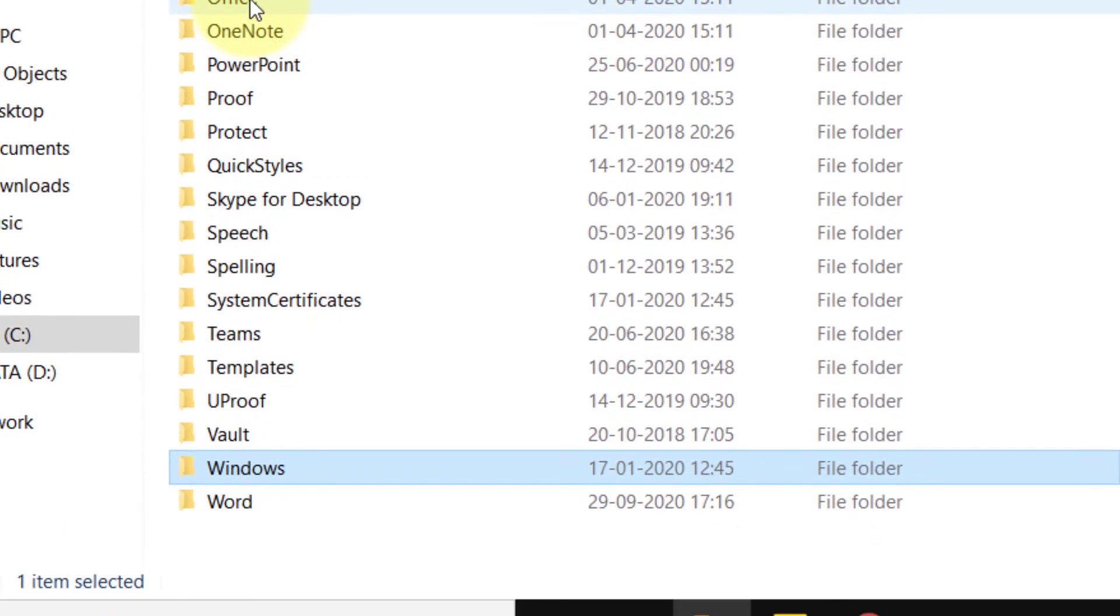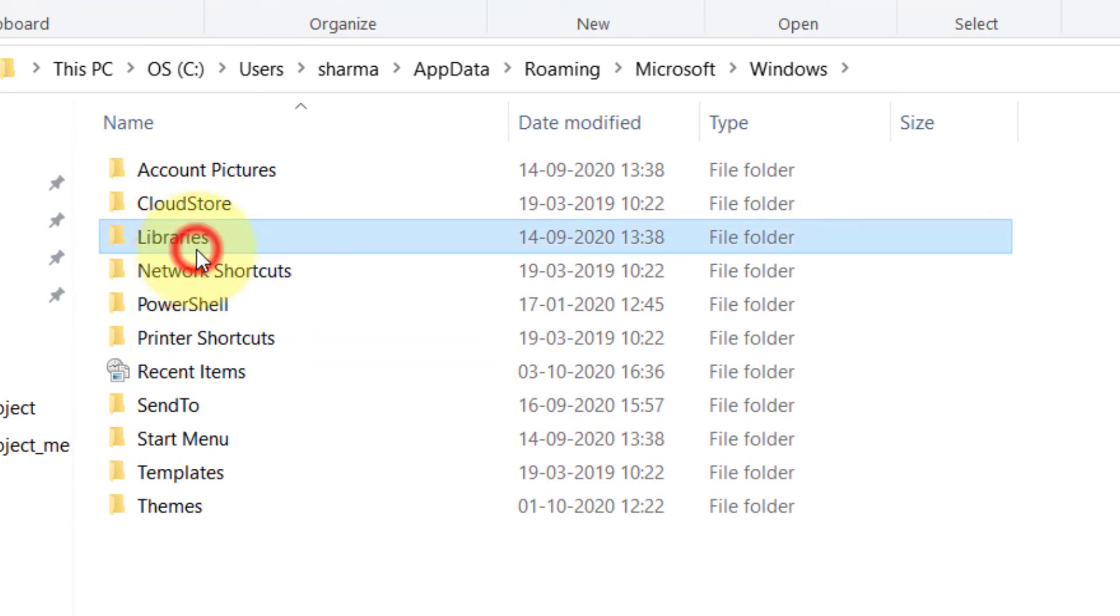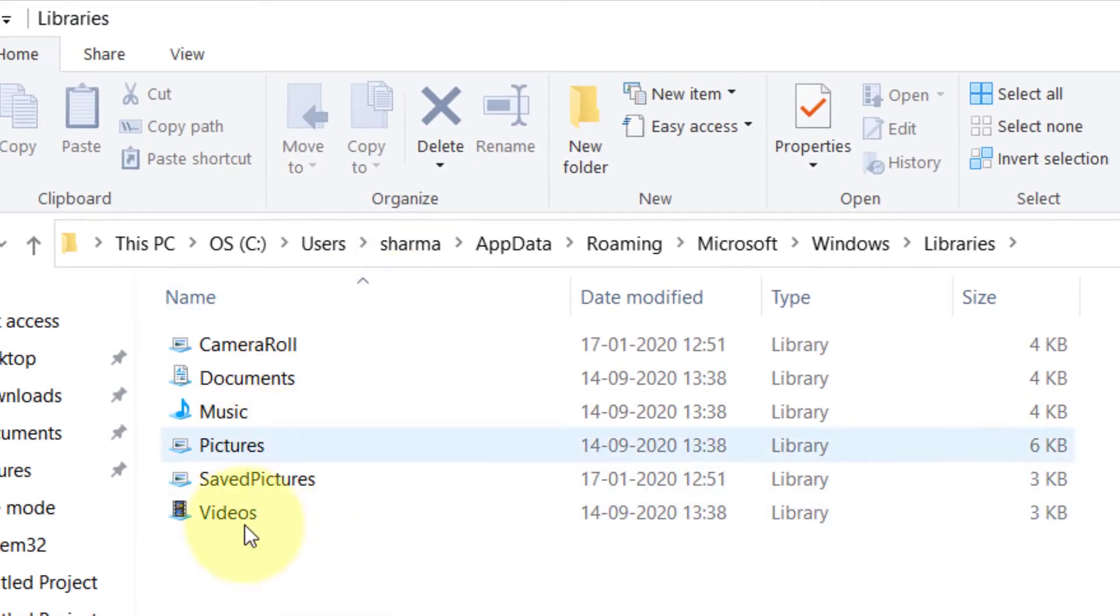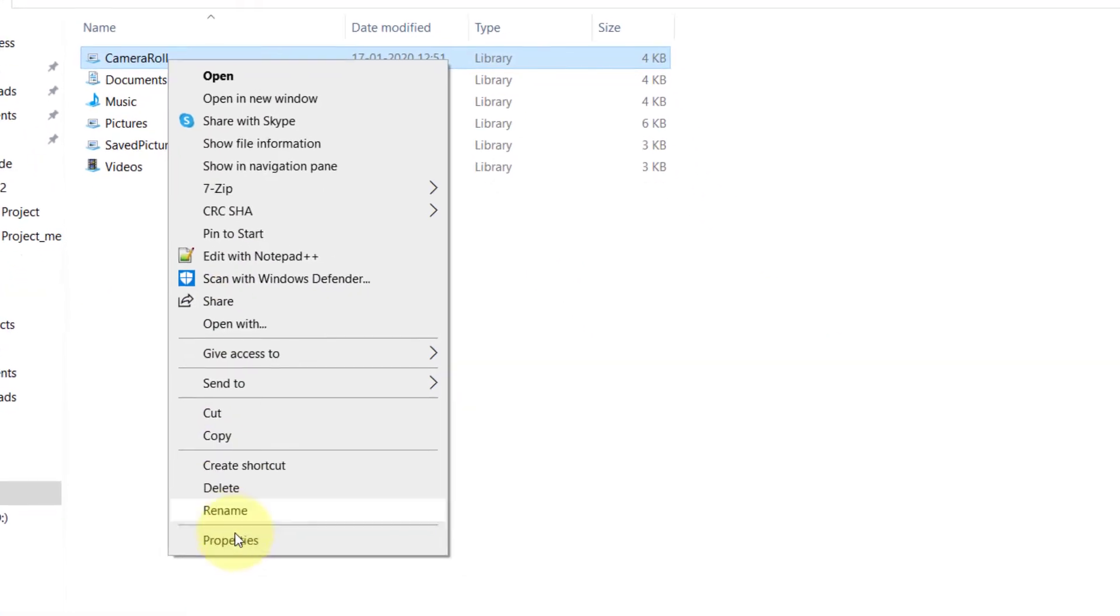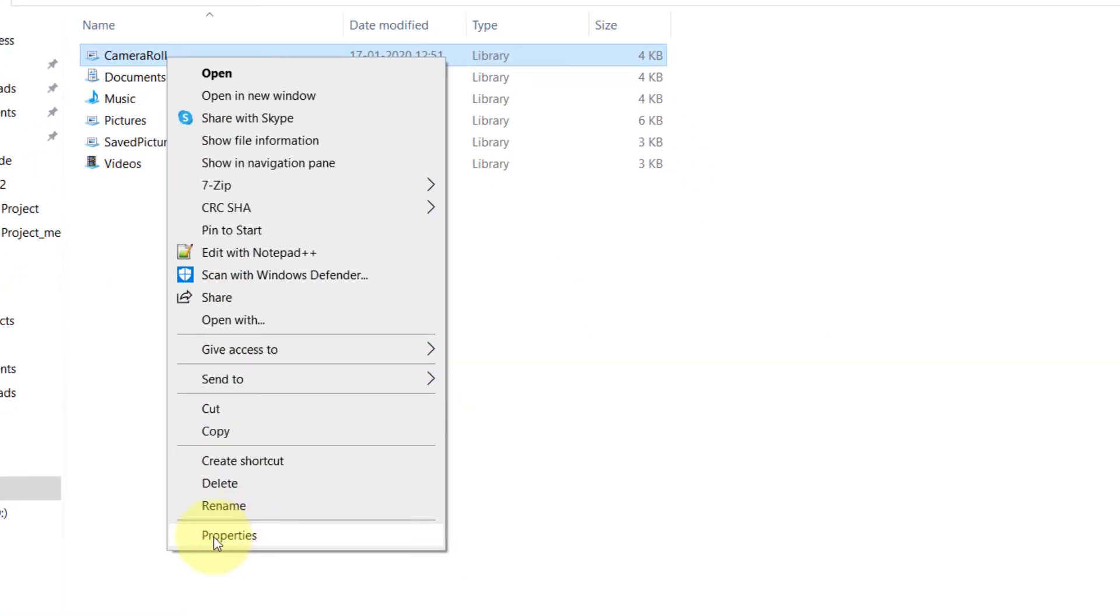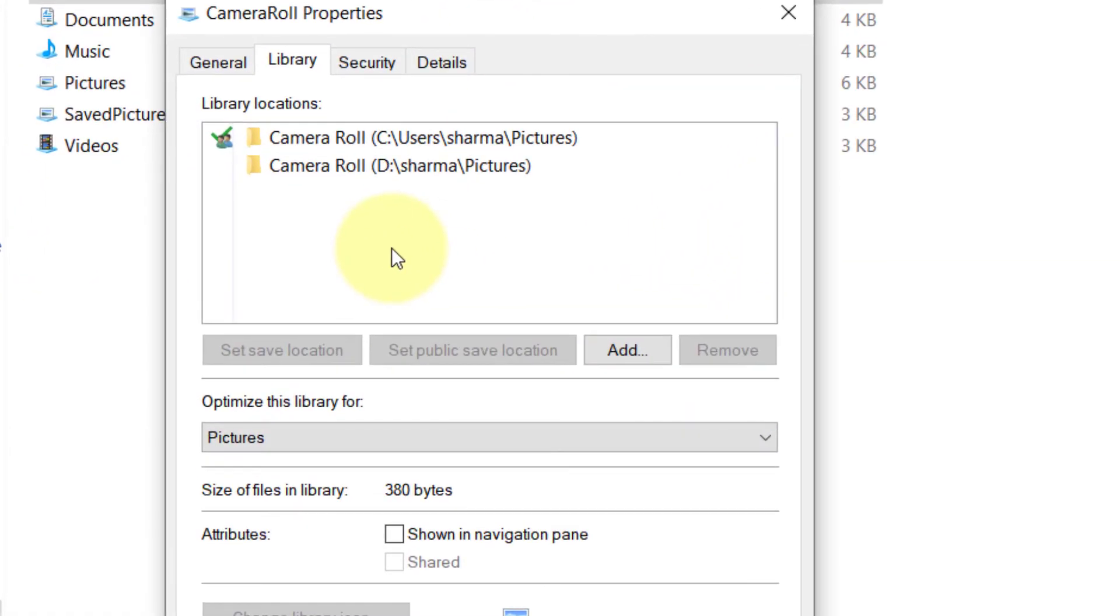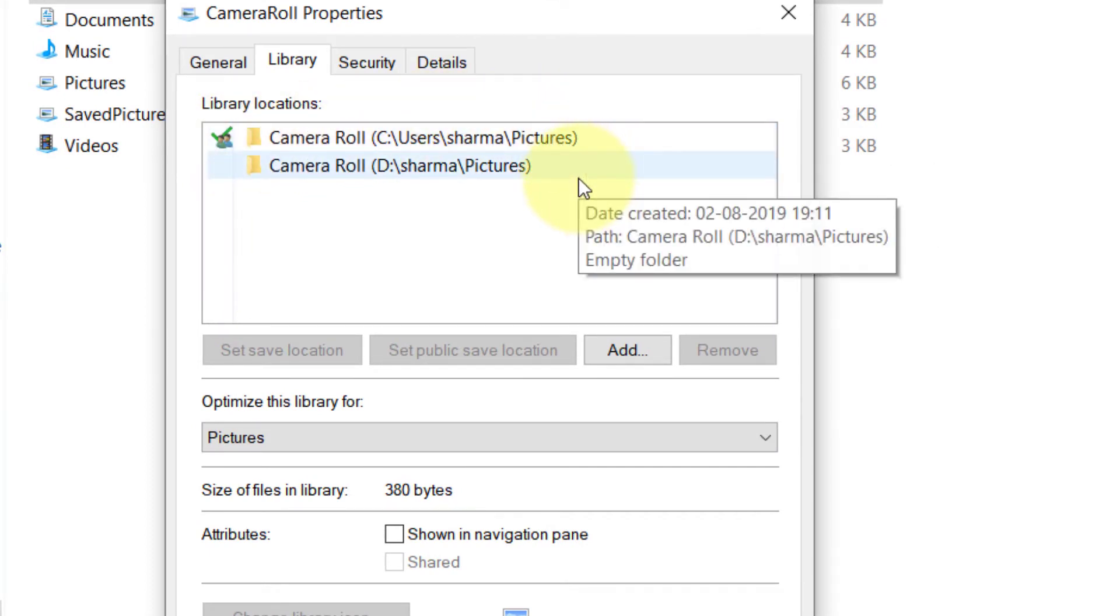Now go to the Libraries folder. Here you will find Camera Roll. Right-click on it and click on Properties. Here is the default location where it's saving the photos and videos.